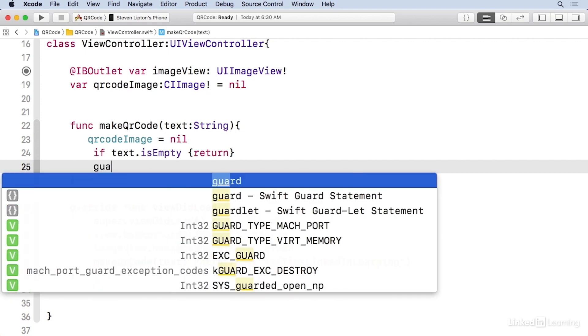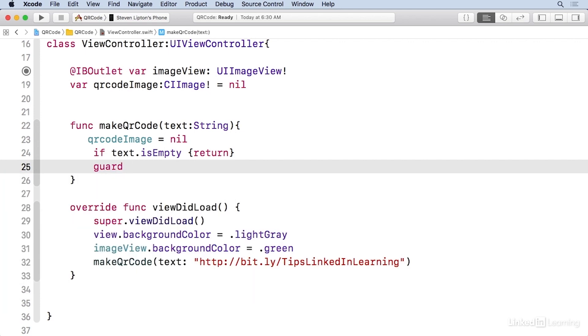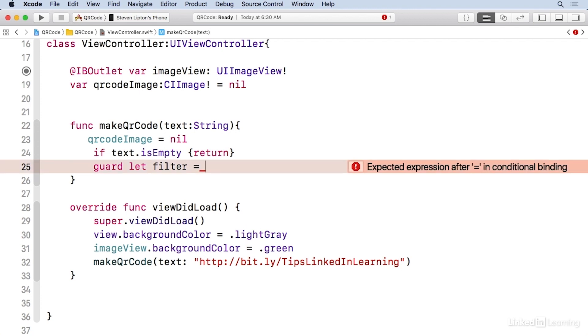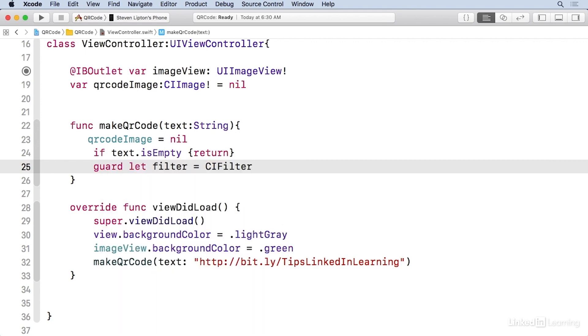So guard, and then let filter, equal. And I'm gonna use a CI QR code generator filter. So I'm gonna make it CI filter, name.